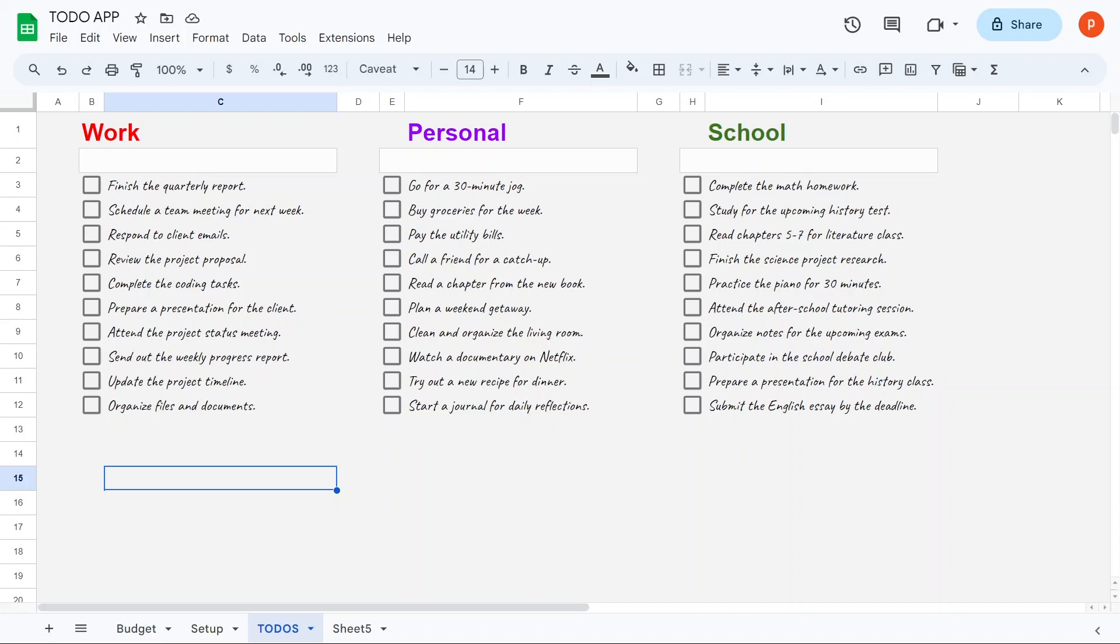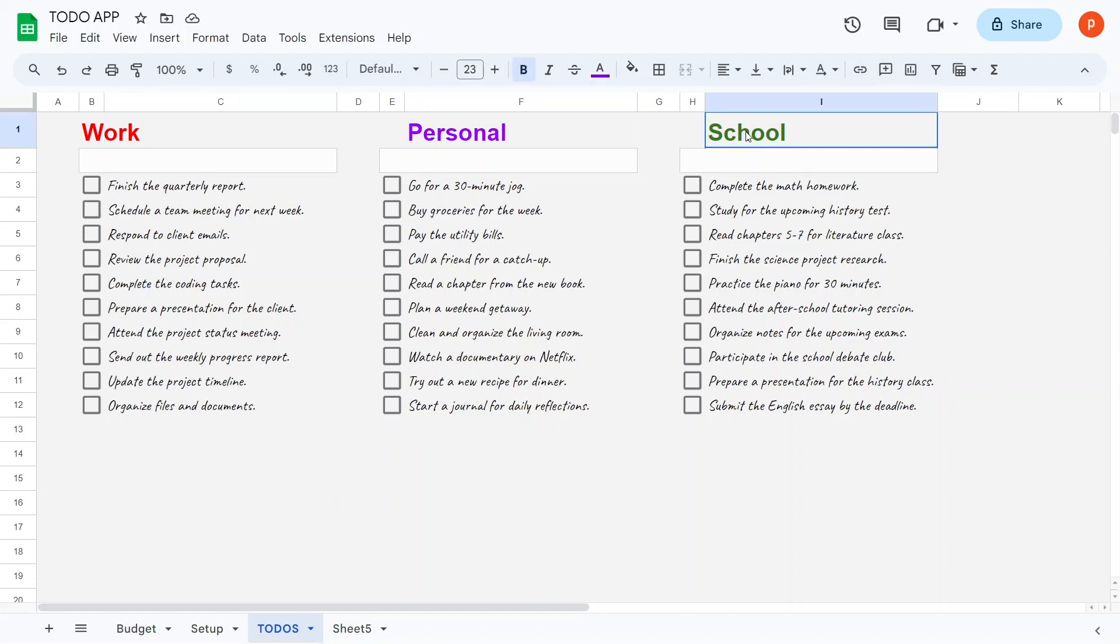As you can observe, we have three distinct to-do list categories available: Work, Personal, and School.